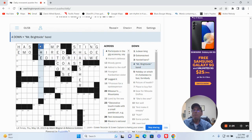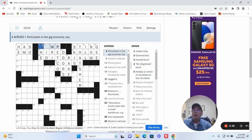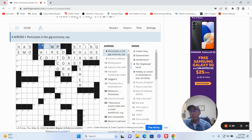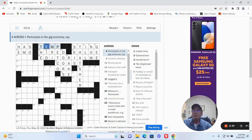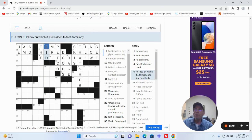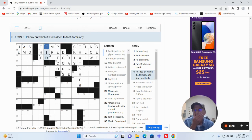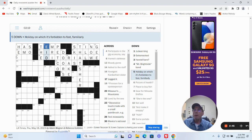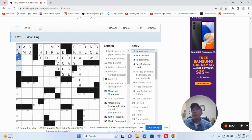Mr. Brightside band, no idea. Participate in the gig economy, say. How about temp? I have no idea what that holiday is. If it's E-R-D. Judean king was Herod.